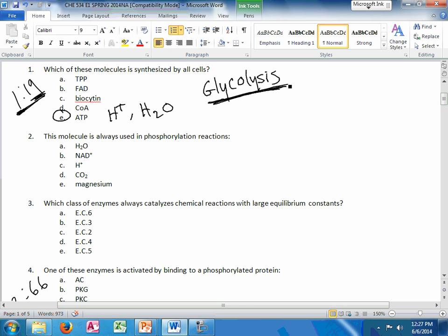So I'm going to say this a bunch throughout the video, but glycolysis is in the cytosol of all cells. So if you can find the enzyme, or the metabolite, or the vitamin, such as NAD or NADH, those are potential answers.